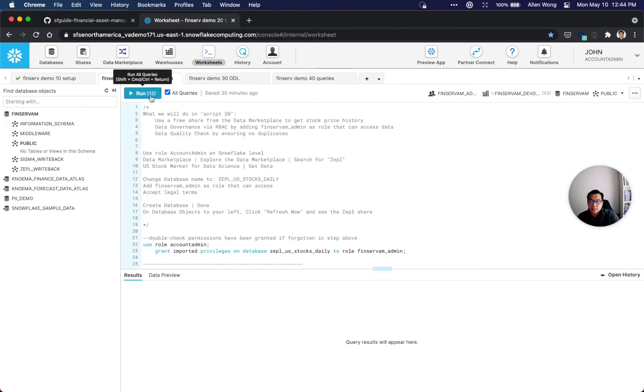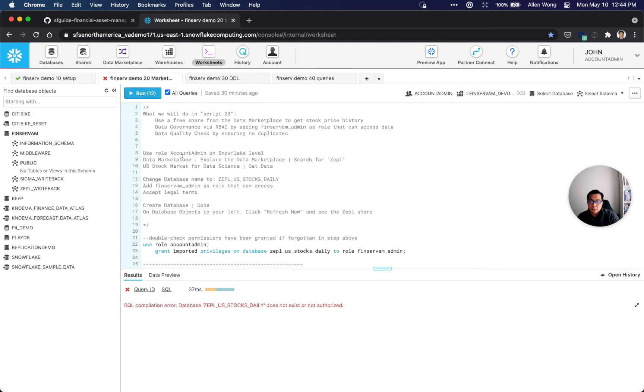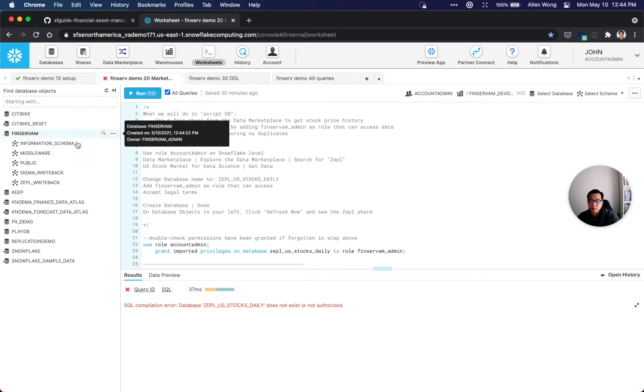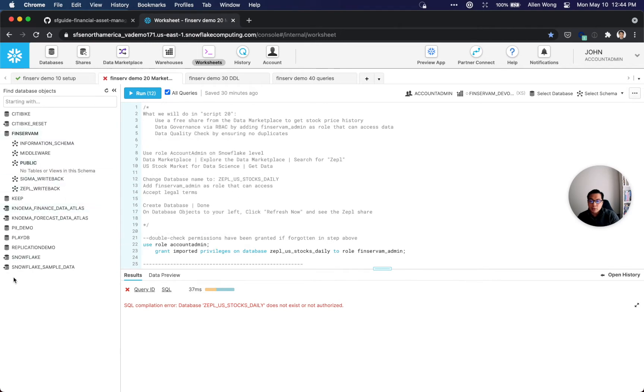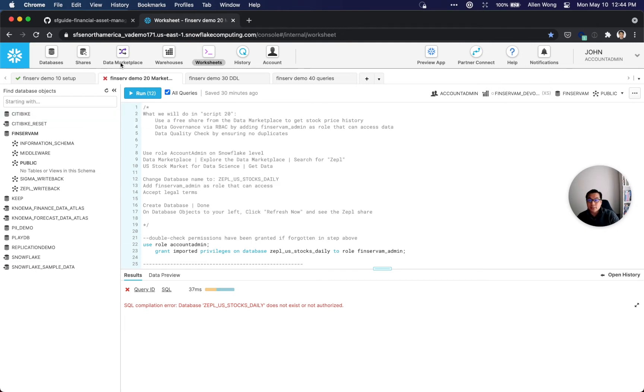Now we're going to go to script 20 and click run. This is going to fail intentionally because we don't have this Zeppo US Stocks Daily share. As you can see right here, even if we refresh, we don't have a share into a database named Zeppo US Stocks Daily.